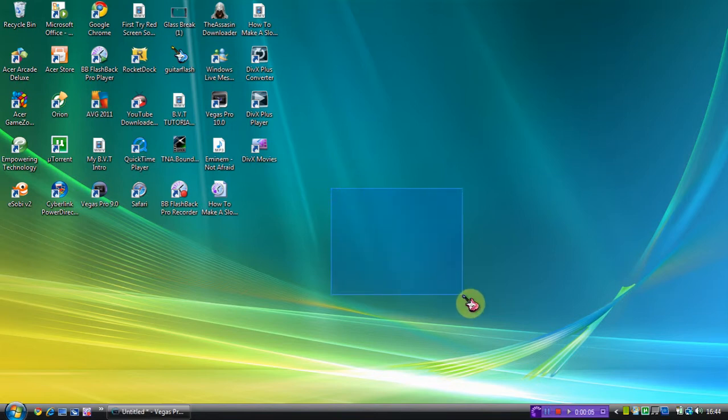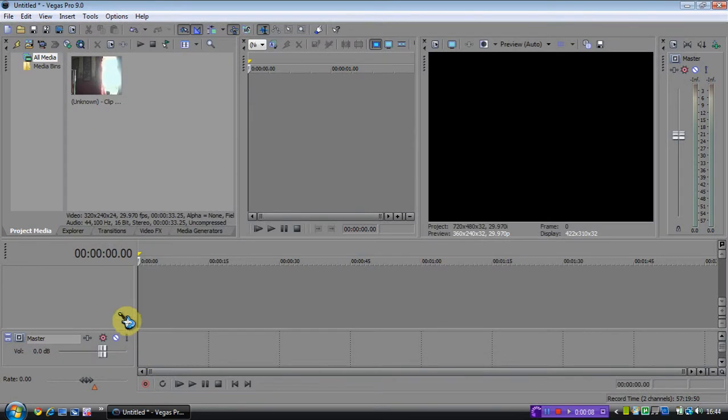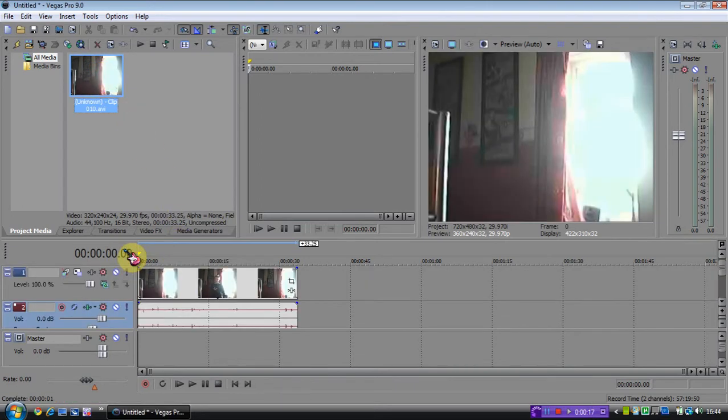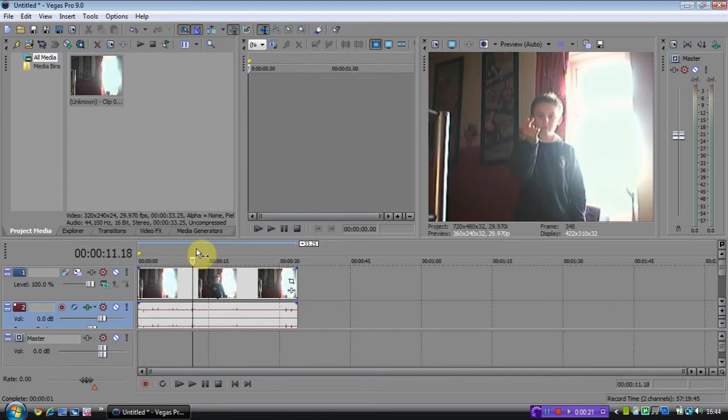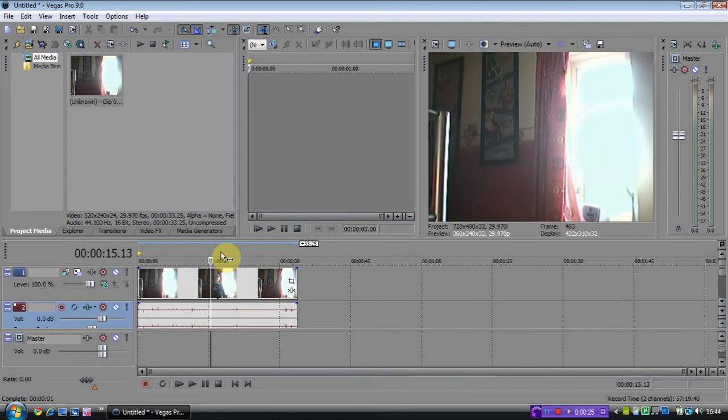Hi guys, in this tutorial I'm going to show you how you can do a time freeze effect using Sony Vegas. So first, when you've got your footage, let me just... because I made a mistake on the first part, just delete this.